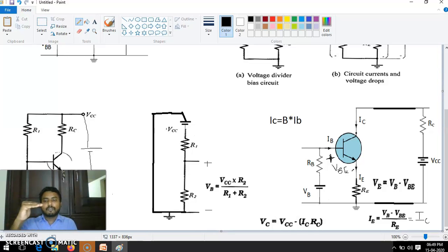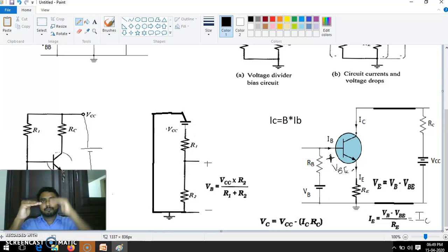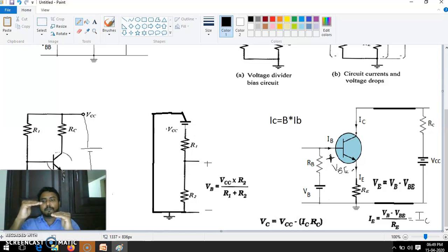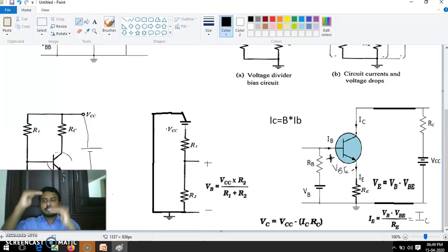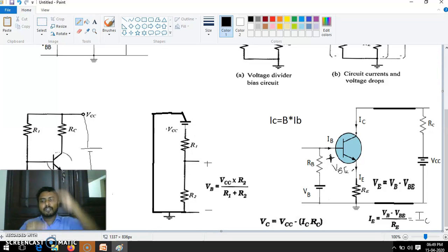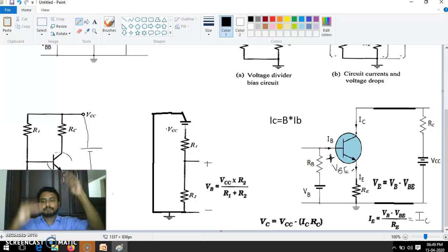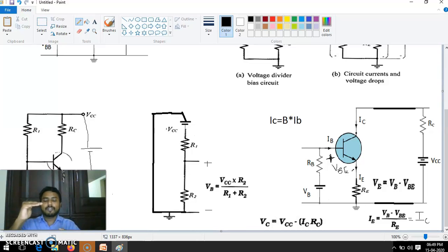Because with respect to the DC value, AC is oscillating — that is what we are getting as an amplified signal. If DC is changing, then the entire oscillation of AC will be distorted somewhat. So it should be fixed.